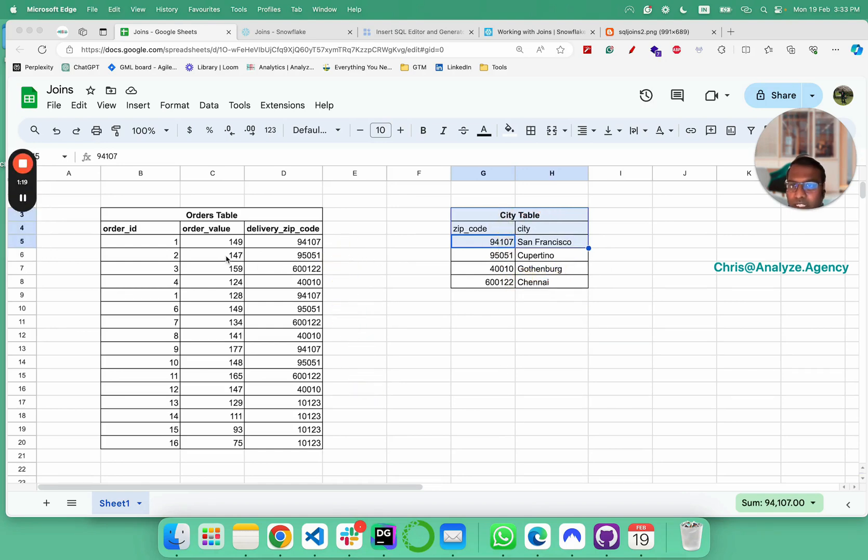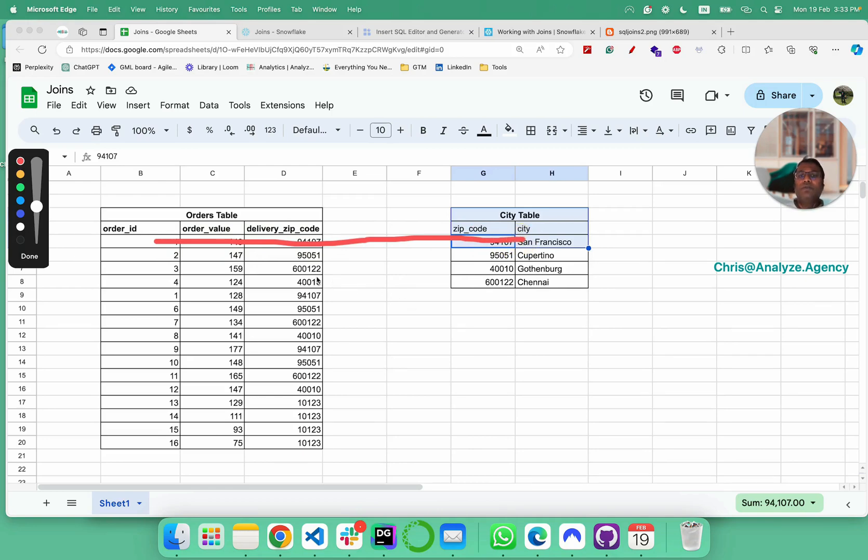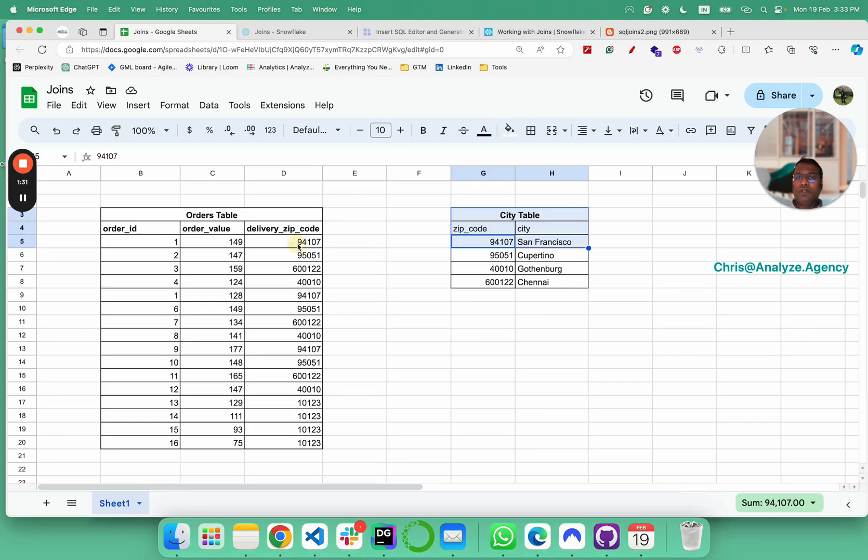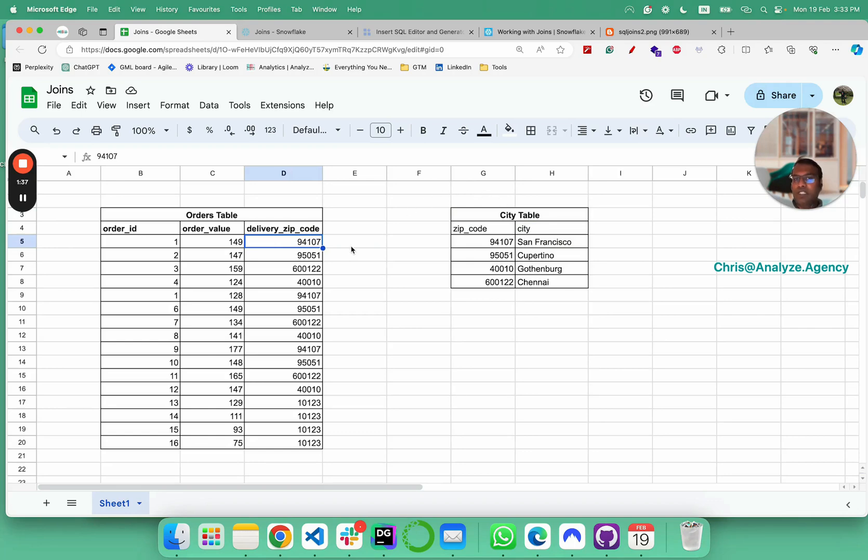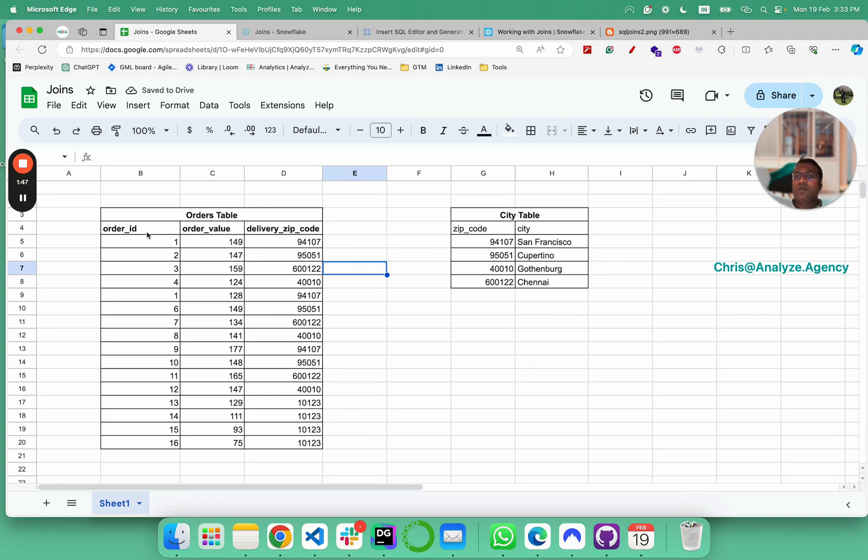What we're going to do is write SQL query to connect this entire row with city. The way we're going to do is we're going to use delivery zip code from here connected to zip code from city table, and we're going to select city so that we would see data like this. So this is the goal. Let's go ahead and create these tables.